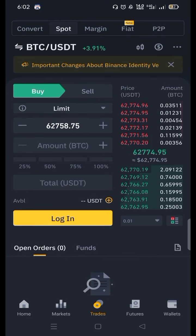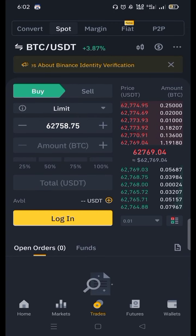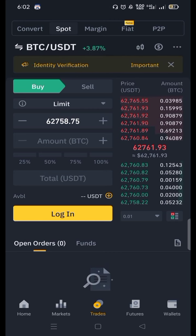For that purpose, you have to go into the spot wallet and press the USDT plus button. As I have not logged in to my account, I am not seeing that page right now. When you log in, you will see a page where you can transfer your assets from the P2P wallet to the spot wallet.